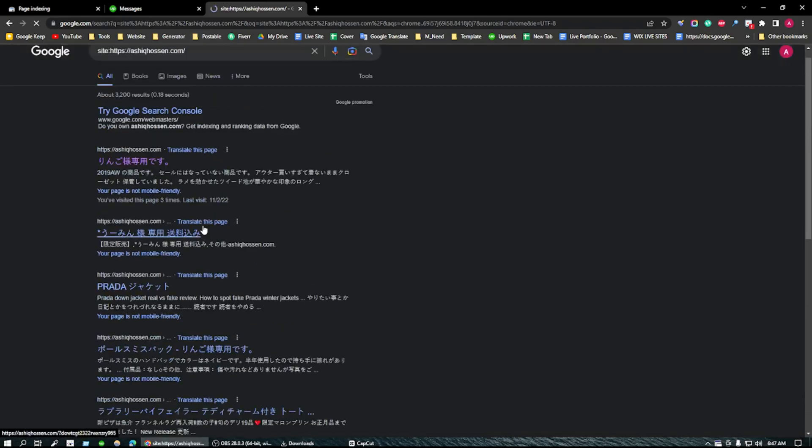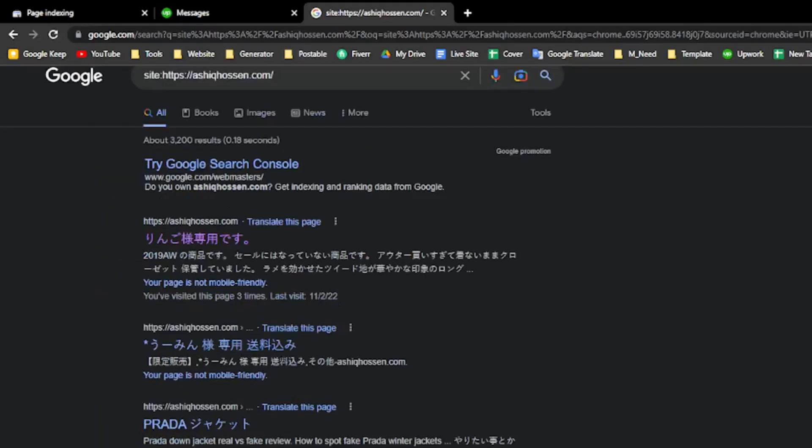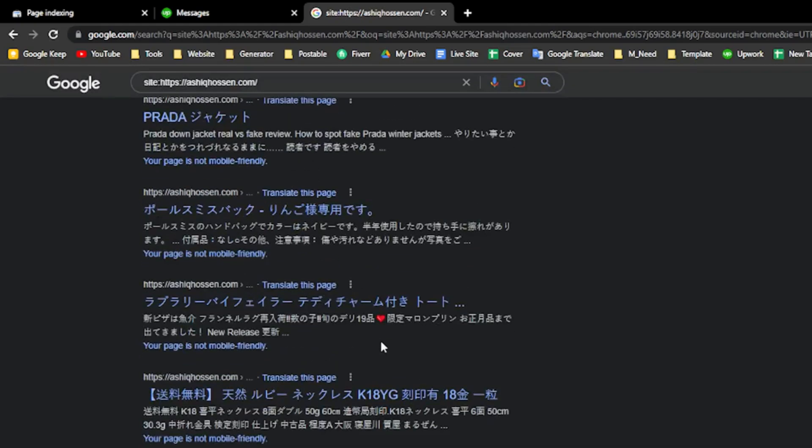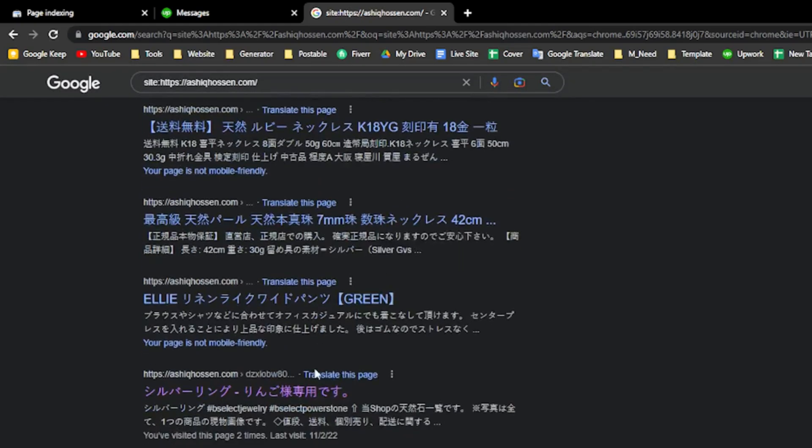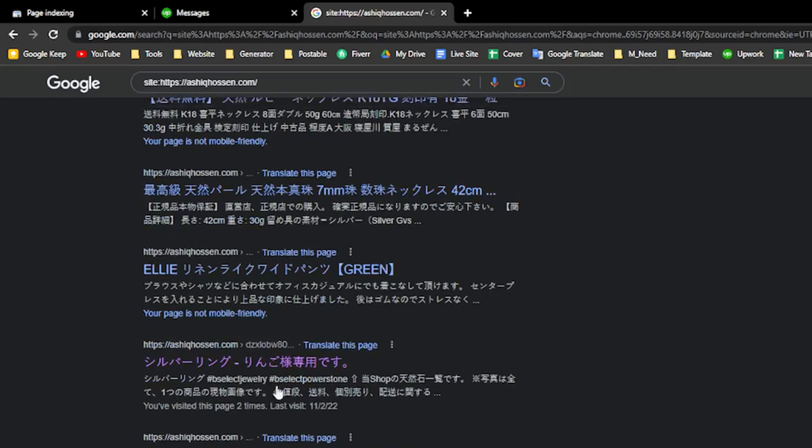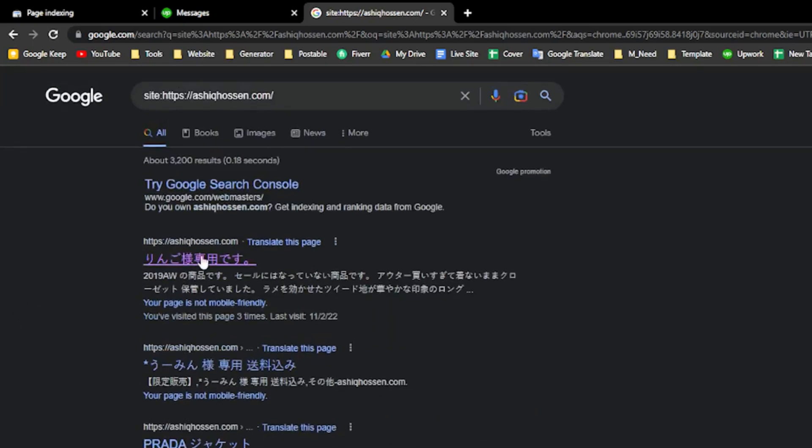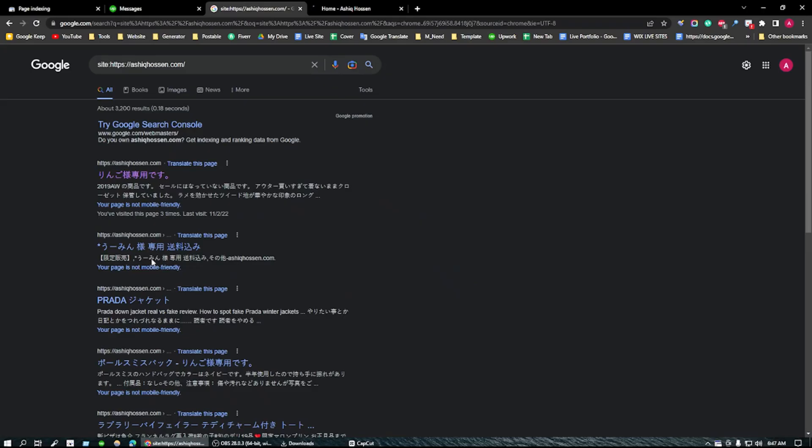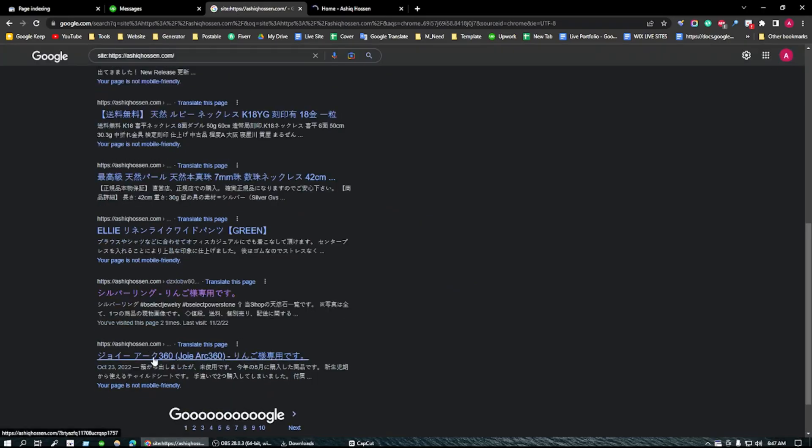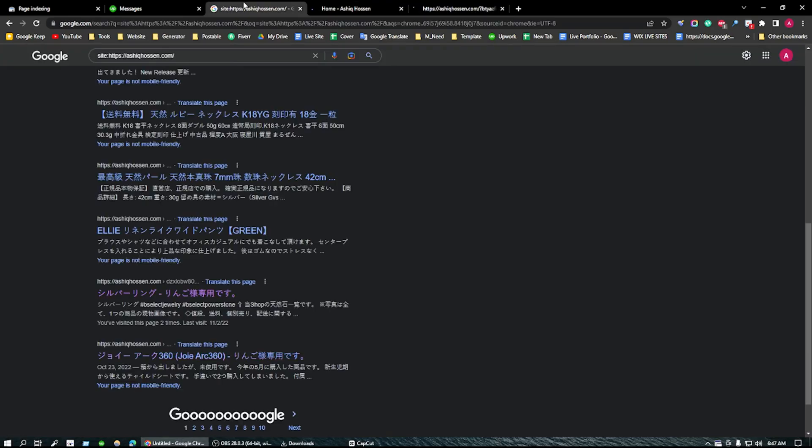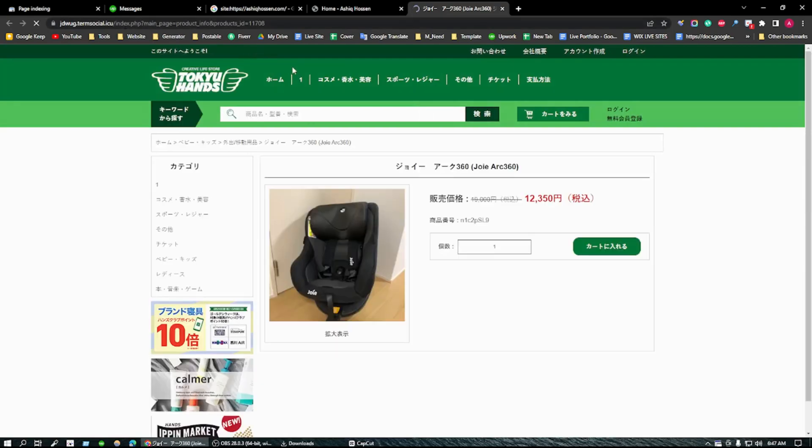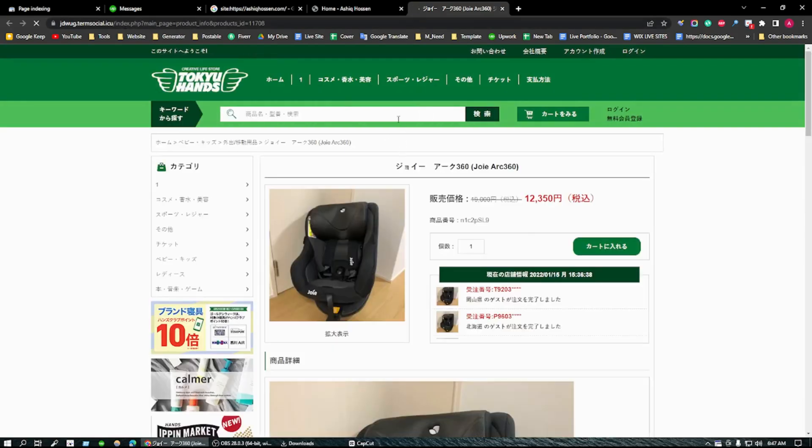When you enter, you can see this is the website, but my website has been attacked by malware, Japanese malware. You can see this is my website ashiqhossen.com, but this is not my website. When I click on it, it will redirect to another website. You can see this is not my website, but from my website it's redirecting.